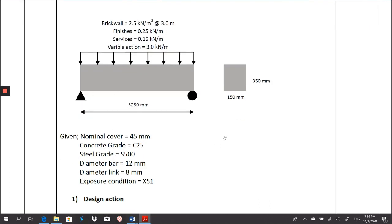The nominal cover given is 45 mm. You have to calculate C nominal based on three conditions: due to fire resistance, due to bond requirement, and also due to the exposure class. In my case, I already calculated it and got 45 mm. The concrete grade FCK is 25, steel grade FYK is 500, diameter bar is 12 mm, diameter link is 8 mm, and the exposure condition is XS1.